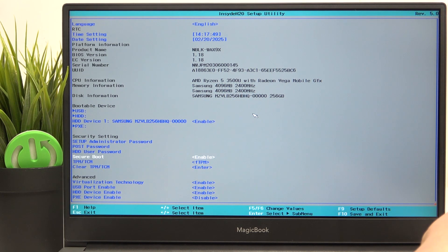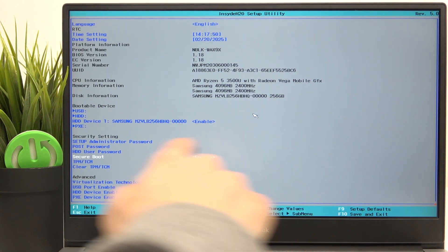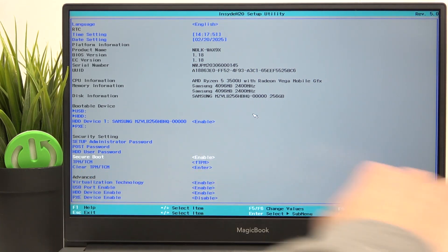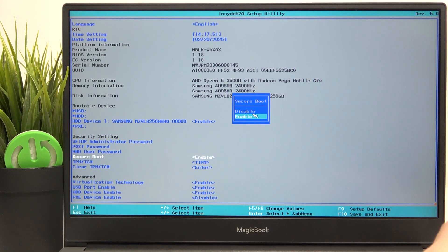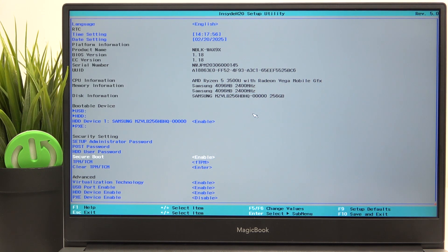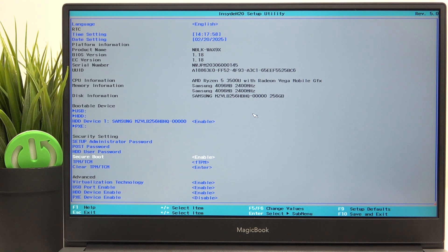If you want to change, for example, the secure boot, click on enter, then use the arrows and click on enter to approve that change.